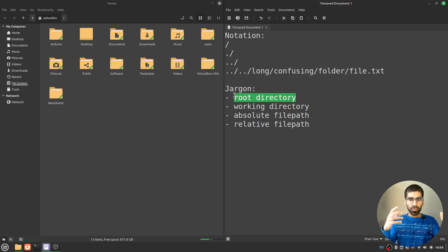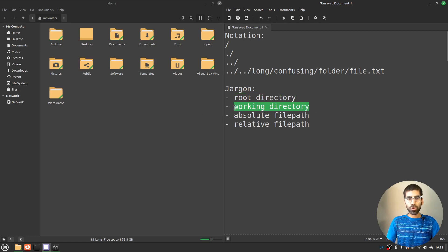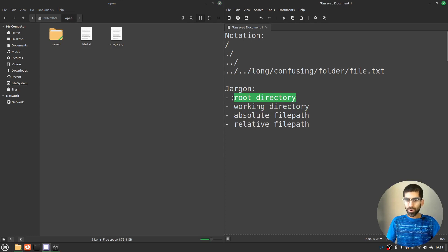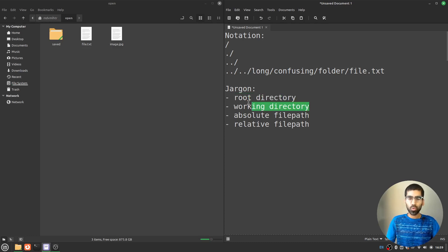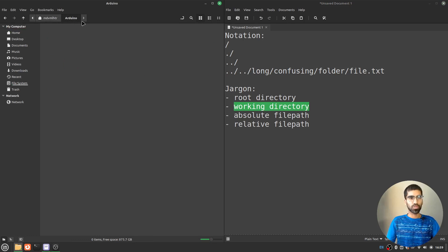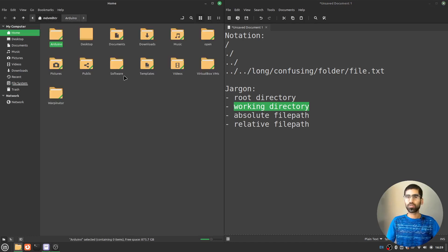Now, the concept of a root directory — the home folder — is different from what we call a 'working directory.' The working directory is whatever folder you have open at any given moment. So let's say I open the 'open' folder. Now the root directory hasn't changed — in my hypothetical example it's still this home folder with my name on it — but the working directory, the folder I have open, is now this folder called 'open.' If I go to a folder called 'Arduino,' my working directory has changed to that new folder, but the root directory is still the home folder.